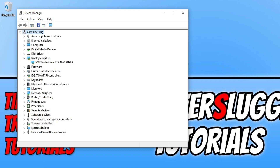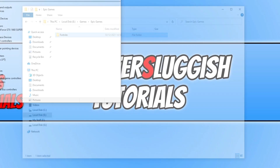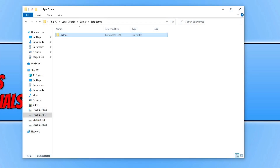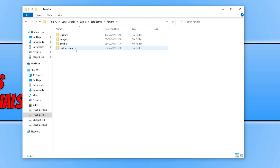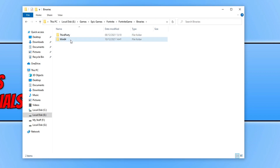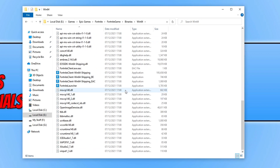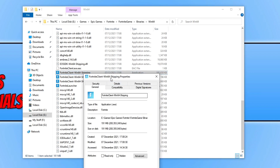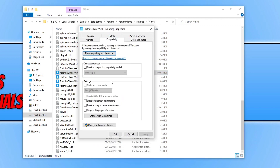The next thing we need to do is find the .exe for Fortnite. Go to the location where you installed the game and open up File Explorer. Open up the Fortnite folder, then the Fortnite game folder, then binaries Win64. Scroll down to the .exe files and right click on each one and go to properties. Then go to compatibility and tick run this program as an administrator and disable full screen optimizations. Press apply and OK.